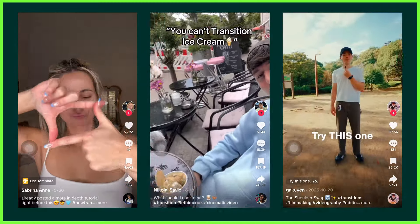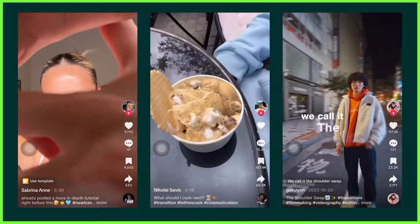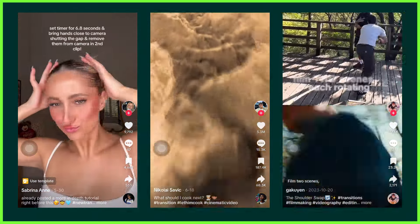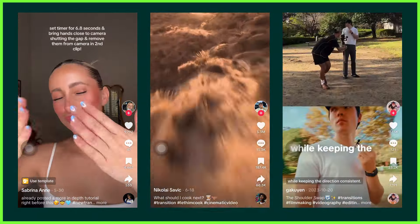These types of edits don't have to be saved for just big screen productions. Many content creators are embracing the invisible edit to make their commercials look smoother, their TikToks more eye-catching, or even just as a fun way to follow trends on social media.